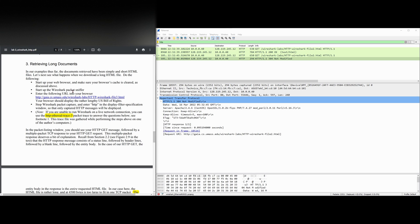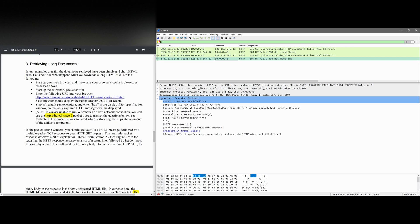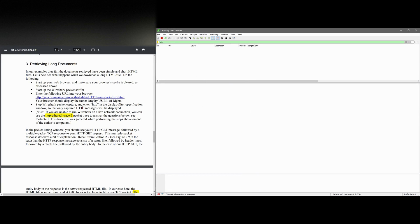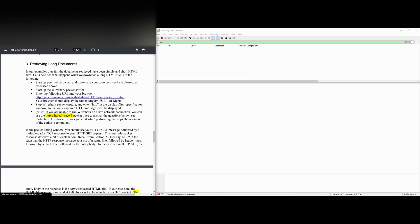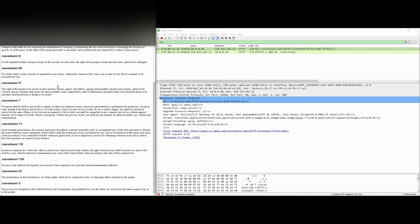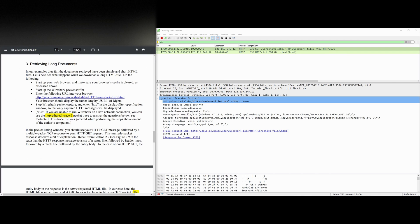We're going to do the following. So we have our web browser, Google Chrome, here. We're going to start our Wireshark packet sniffer. We're going to continue without saving. This is from the last time. We're going to enter the following URL into our browser. It's right here. It's all of these amendments that we have for the United States Constitution.